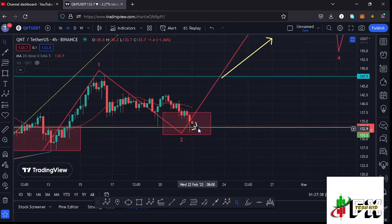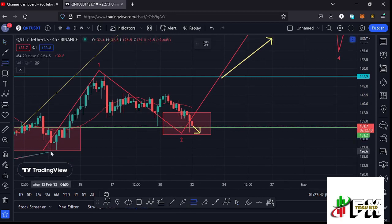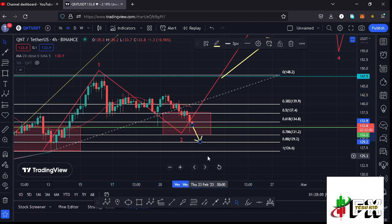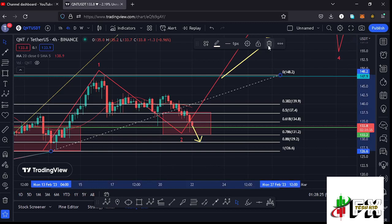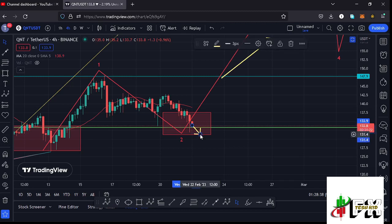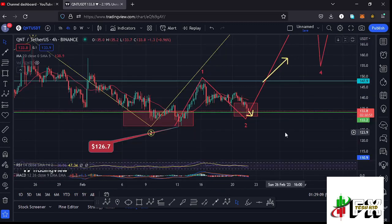In case we lose that key area of support at around the $133.2 dollar mark, I'll be watching Fib level 0.78, which lies at around the $133.2 mark. If we lose that, I'll then be watching Fib level 0.88, which lies at around the $129.2 dollar mark. Losing that level would invalidate this Elliott Wave structure, and I would need to apply a different wave count on the Quant chart. So let's continue watching the $133.2 dollar key support — holding above it suggests the massive bounce in Wave 3, but losing it and then losing the $131.2 mark puts a major challenge on this second wave scenario.